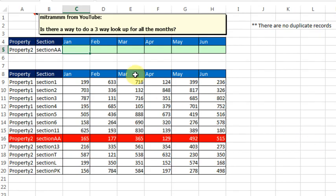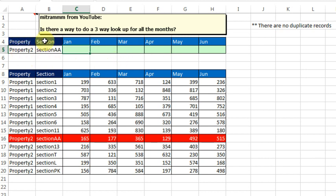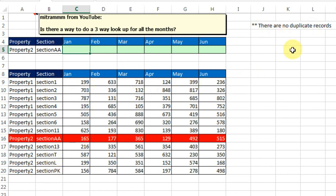Today's question sent in by YouTube: Is there a way to do a three-way lookup for all the months? We have this property here in the section. We need to go find that information and then return the right month. And really important, there are no duplicate records.